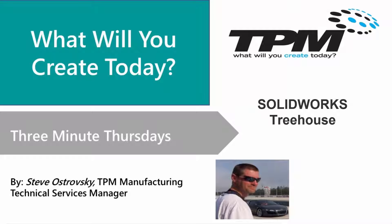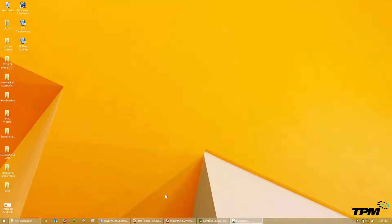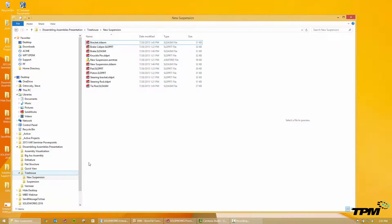Hello, welcome to TPM's 3 Minute Thursday. Today I want to introduce the SOLIDWORKS Treehouse tool. This tool was around back in the Labs program many years ago and for 2015 SOLIDWORKS has brought it into its full product lineup.